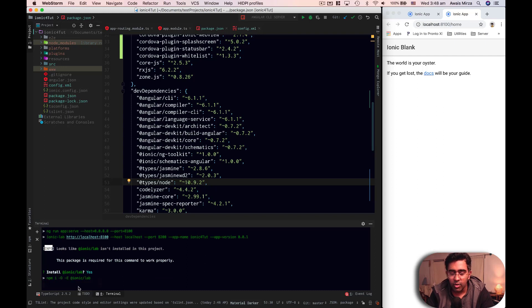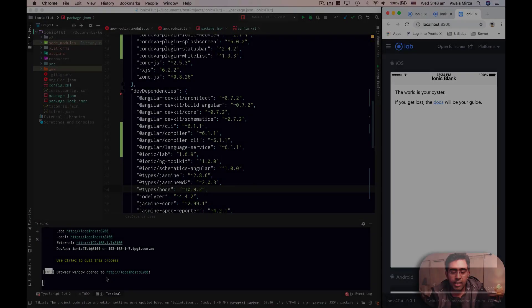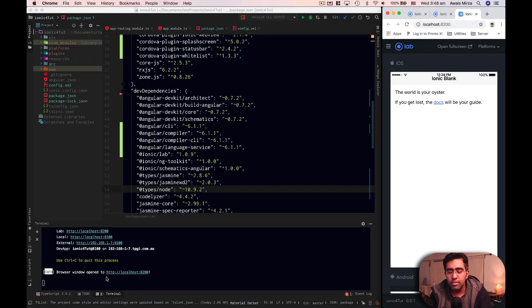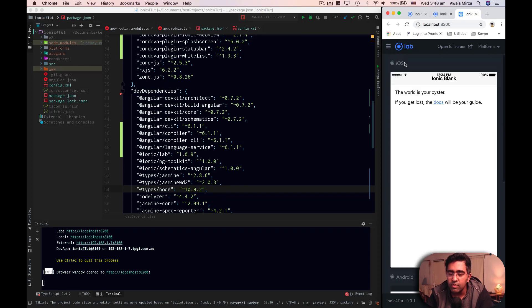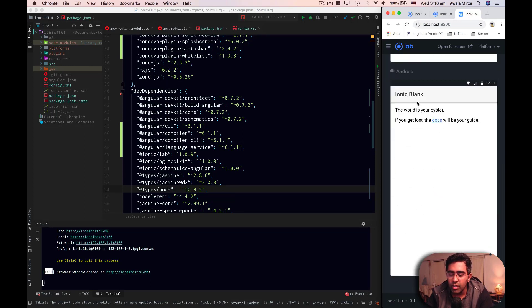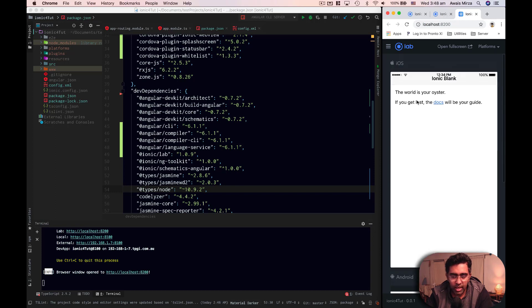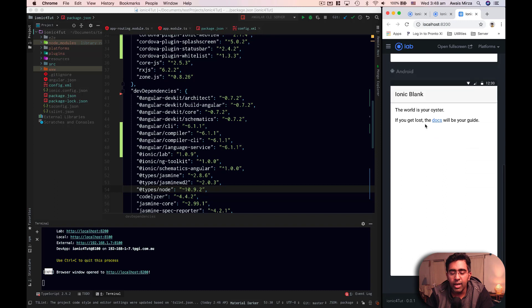Now it's going to go and download ionic lab for me and start my server using ionic lab. Now once our server starts, as you can see here, we have iOS version and we have an Android version of our application, which is great. So you can take a look at the UI of iOS and also the Android version.